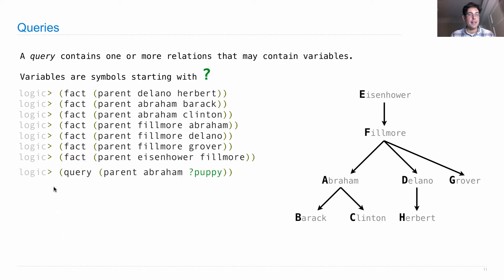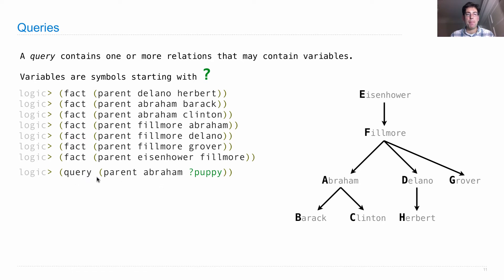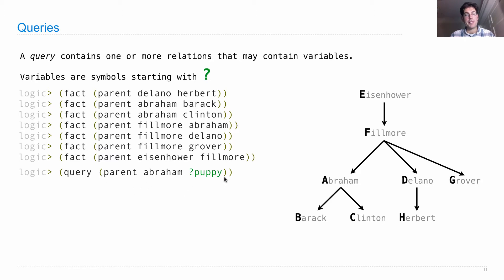In the logic language, I issue a query by writing down an expression where the first symbol is query, and then I can write any relation I want, and I indicate that this is a partially specified relation by including variables.